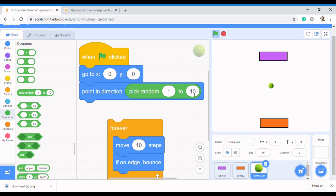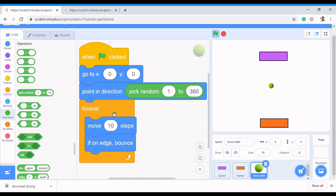We're picking between one and 360 because we want it to turn to any direction — not a specific direction but any direction between one and 360. Then we let it move 10 steps, and if on edge, bounce. So let's break down the code: first it comes to the center, second it picks any direction between one and 360, then it moves 10 steps, if it gets to the edge it bounces, and this continues forever.